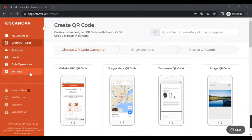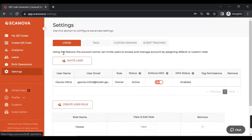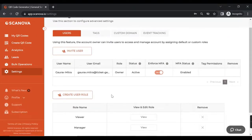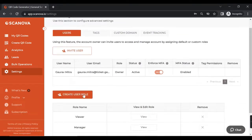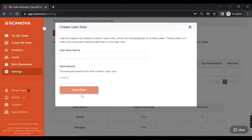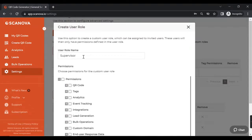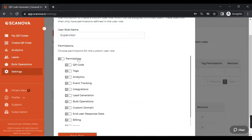Let's get started. We will go to the settings section where you will see the panel for users. Let's create a user role which is different from admin, manager, or viewer. First, we will click on 'Create User Role' and provide a role name — I am naming it 'Supervisor'.